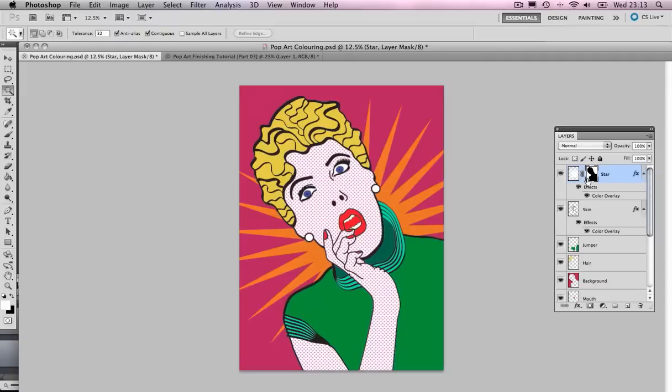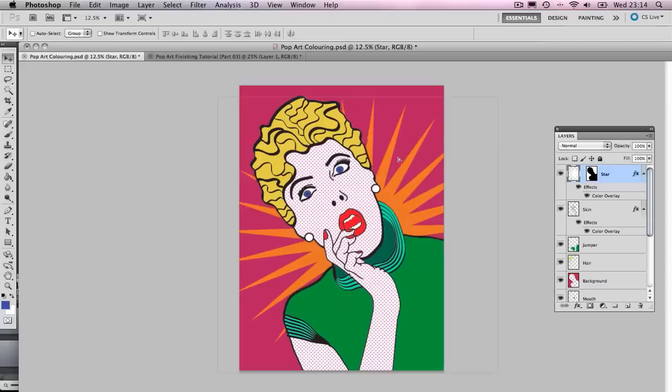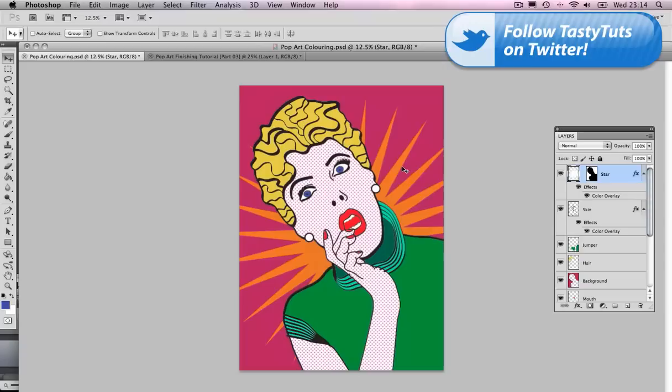If you look closely at the layer there's a little chain which means that the mask is linked to the star image. Click on the chain, that means that we can still move our star around and that mask will stay in place, so we can continue to find the right place for it.